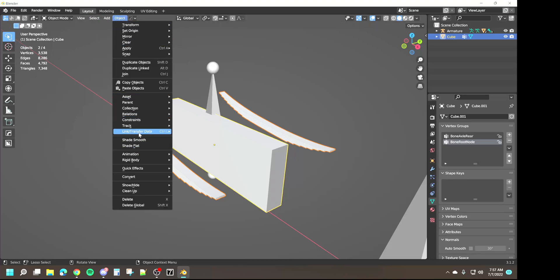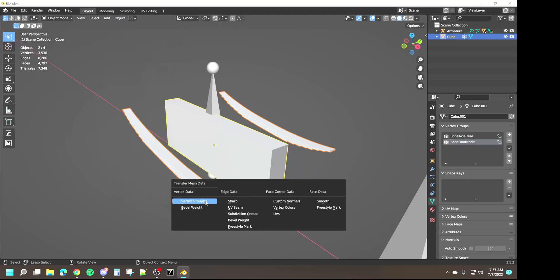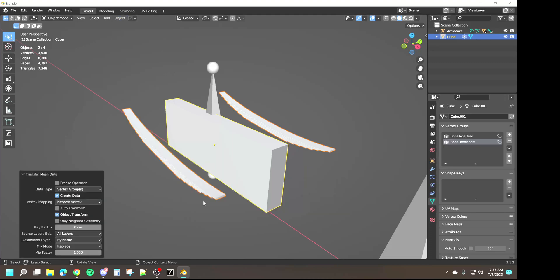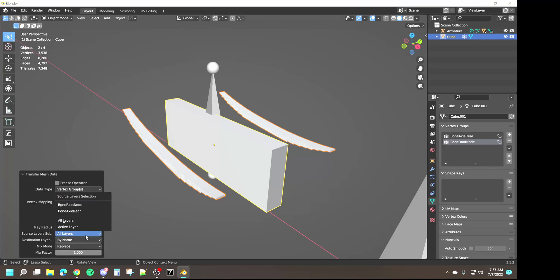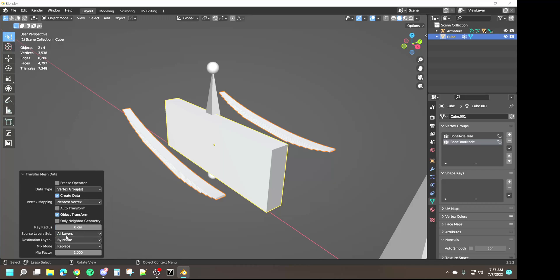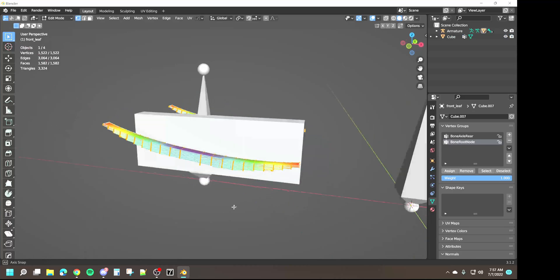Go into object, link transfer data, transfer mesh data, vertex groups. And because we already did it for one it automatically saved source layer select all layers. If it's the first time doing it, make sure you - it's going to be active layer - you make sure you set it to all layers. Now that that's done we can come in and we have perfect gradients.